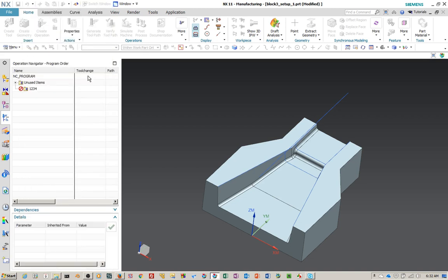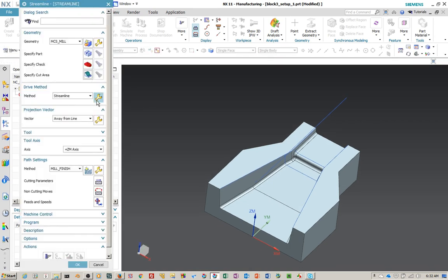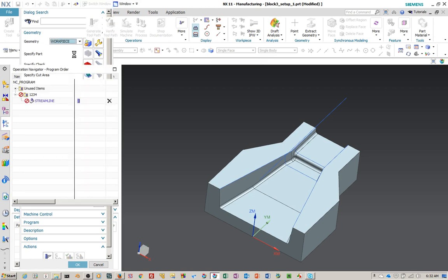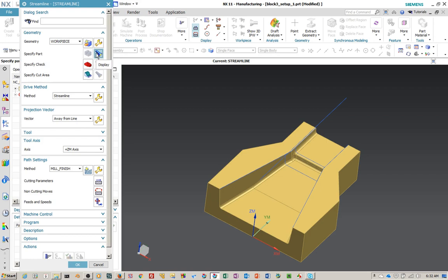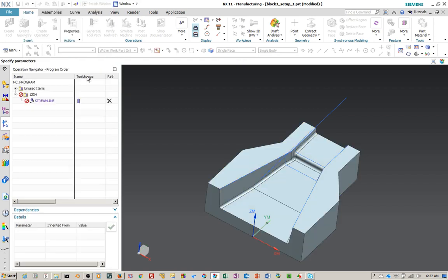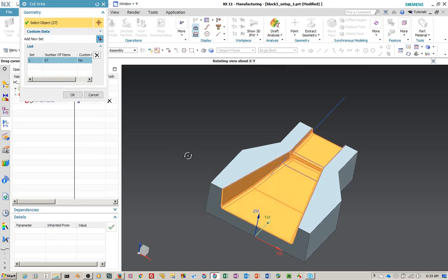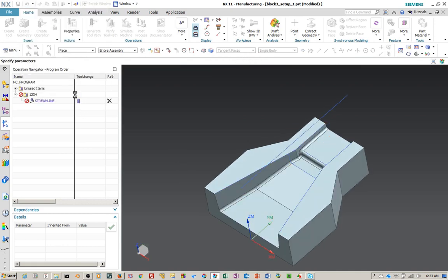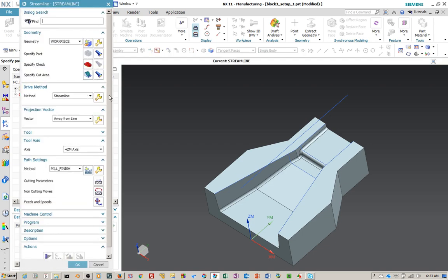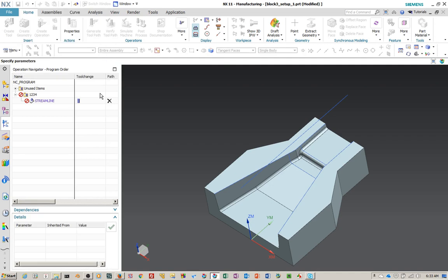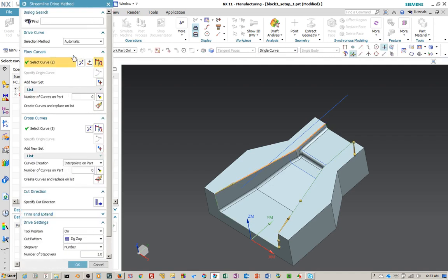Now we're going to specify and also notice that I'm going to select a work piece — which is this work piece. I'm going to specify a cut area. We're going to set this to Tangent Faces, select in here — it should give us all the inside faces — and that's what we're looking to machine. We'll say okay. Now we're going to go in and edit the streamline drive, and you'll notice that it's set to automatic and it's already created some flow curves and cross curves.